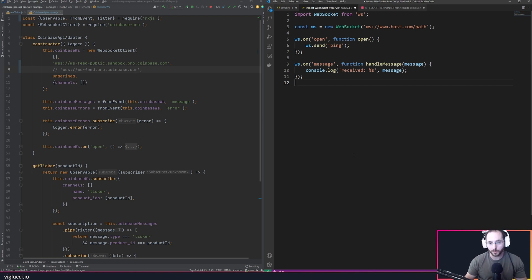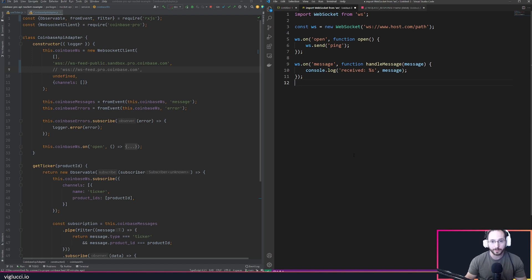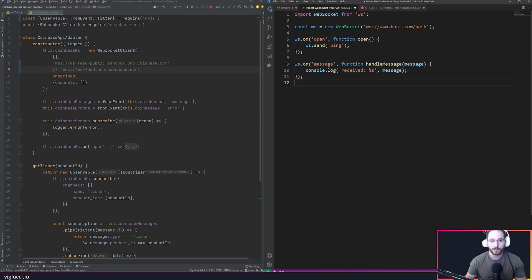The Coinbase API as it works today will respond to that WebSocket message with an error message saying that coin ID is not supported. However, what the Coinbase API does not do is communicate to you which request it is actually erroring on.